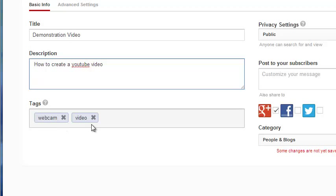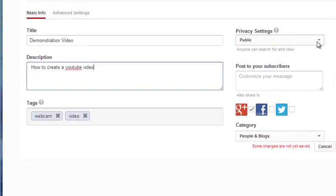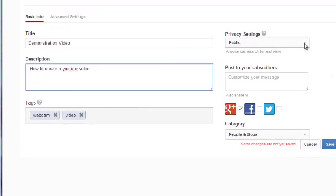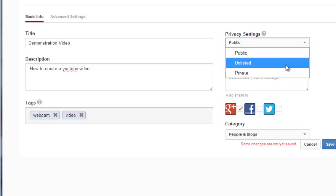Lastly, you will want to set your privacy options. By default, the video is public and available on the internet. The second option is Unlisted, allowing only those to whom you provide the link to view the video. The private setting requires you to type in the email addresses of those who can view the video.